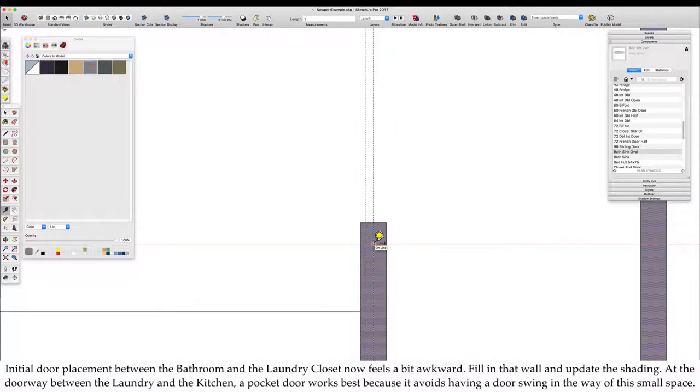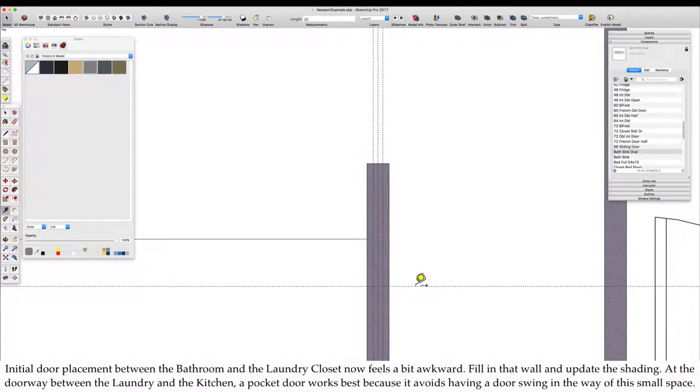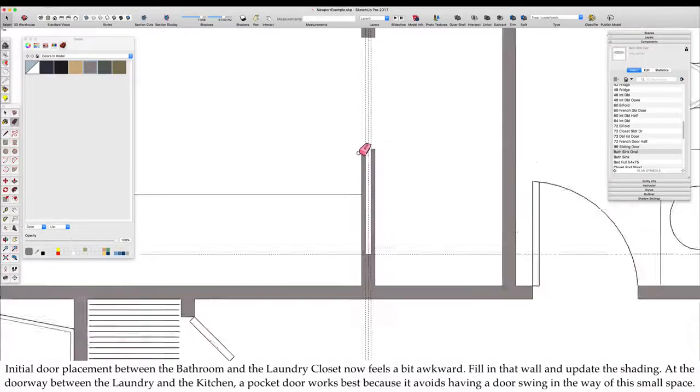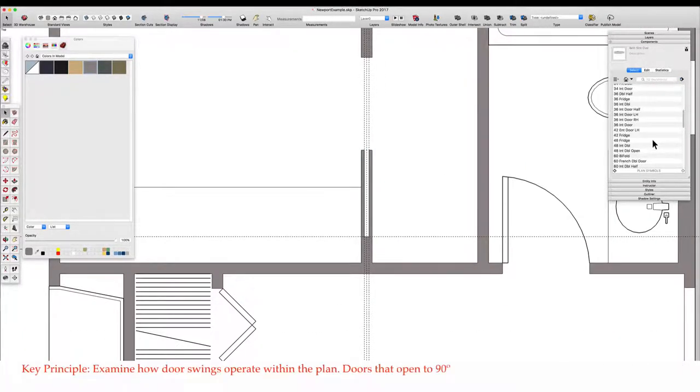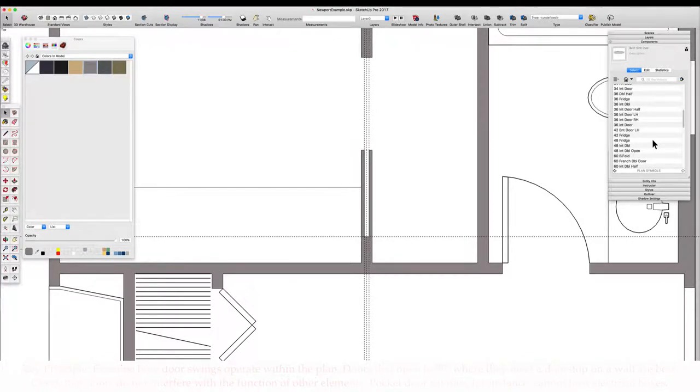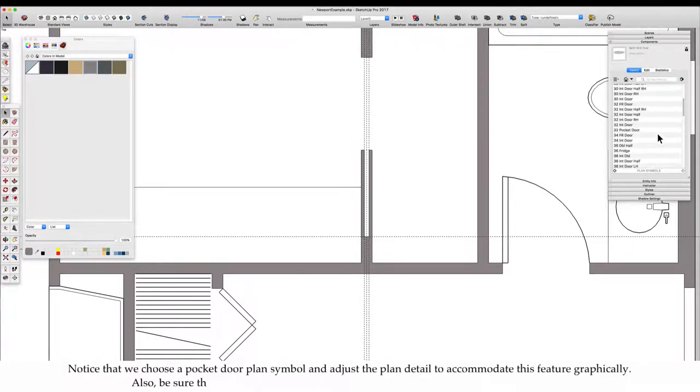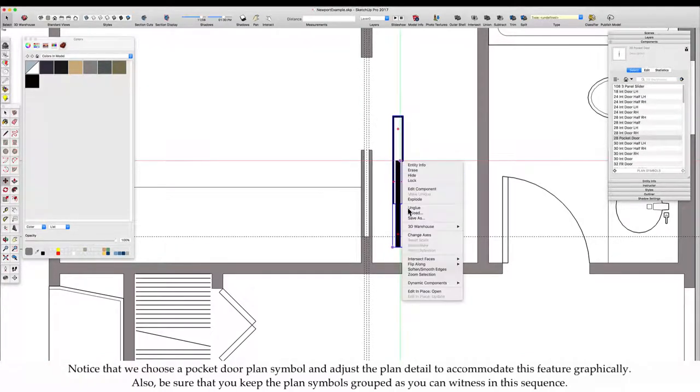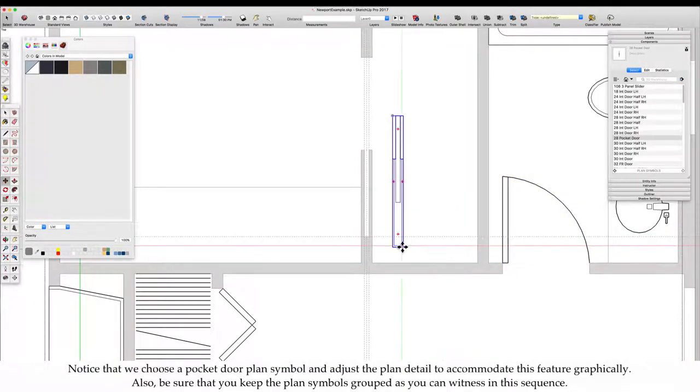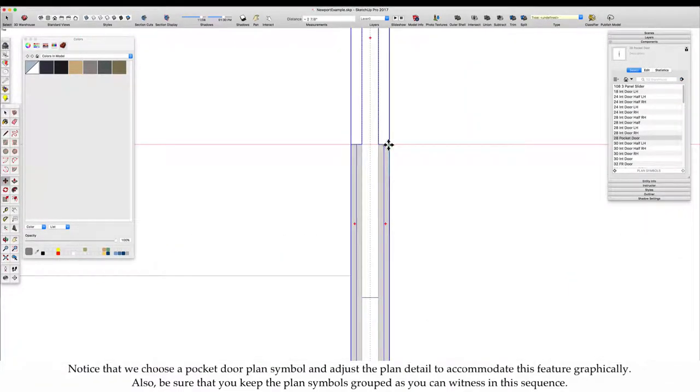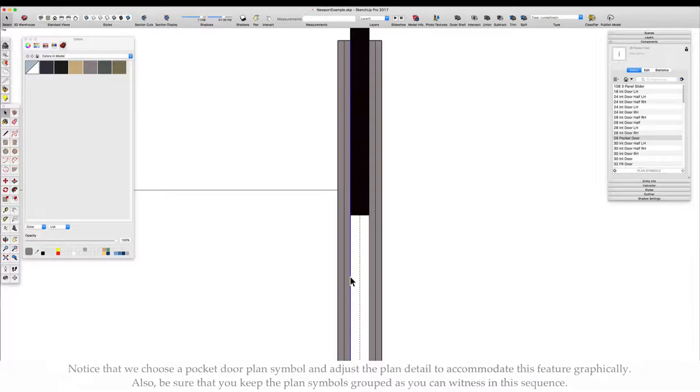At the doorway between the laundry and the kitchen, a pocket door works best because it avoids having a door swing in the way of this small space. Key Principle: Examine how door swings operate within the plan. Doors that open to 90 degrees where they meet a doorstop on a wall are best. Check that doors do not interfere with the function of other elements. Pocket door cavities, for instance, cannot host electrical boxes. Be sure that you keep the plan symbols grouped.